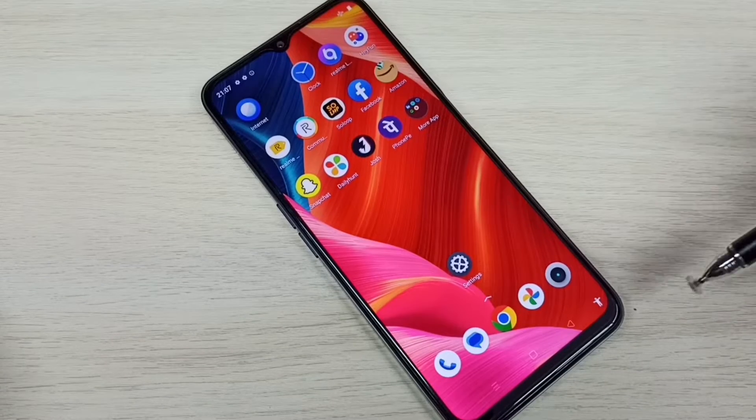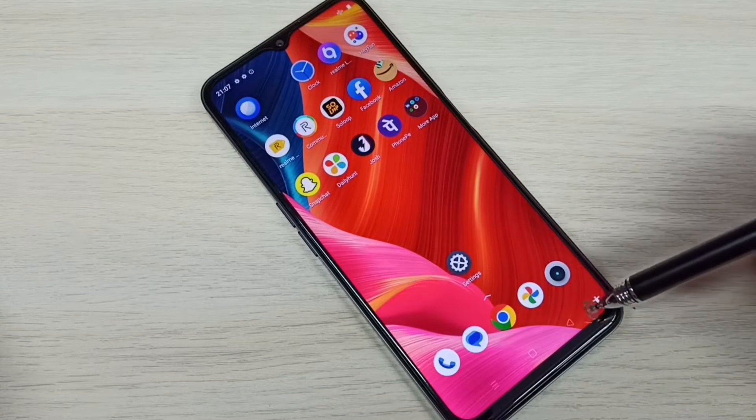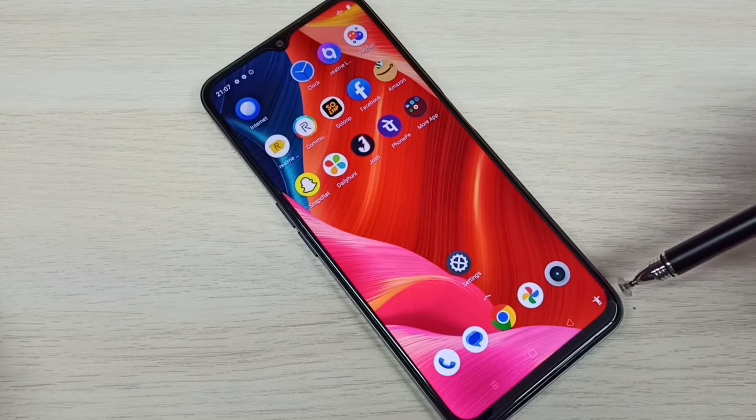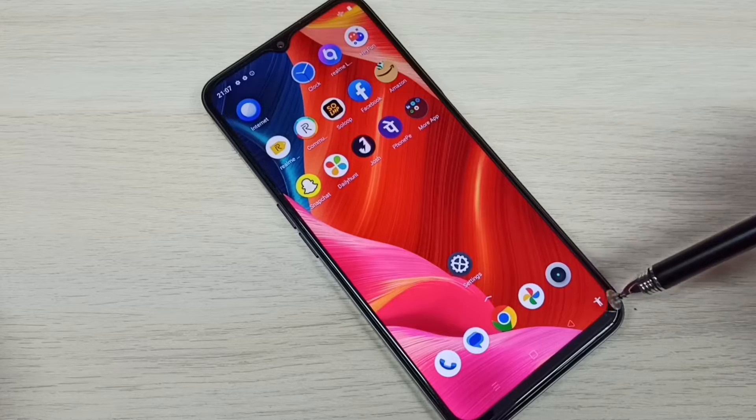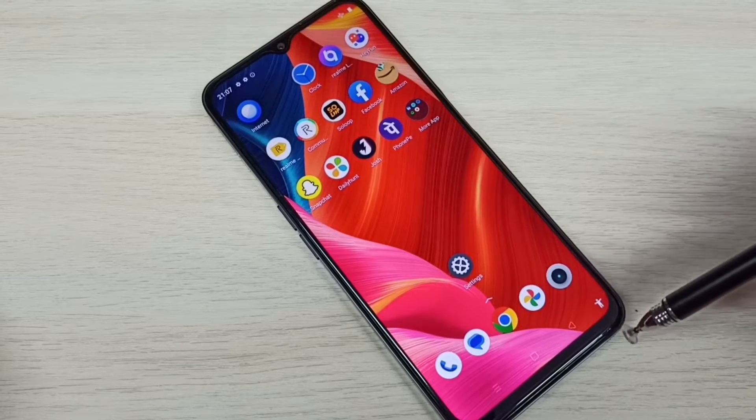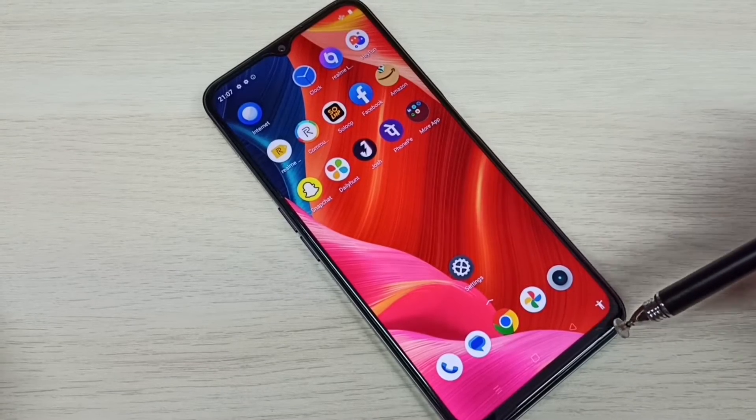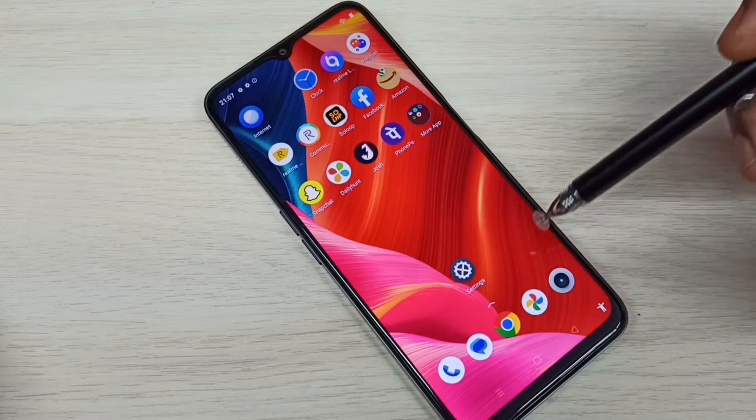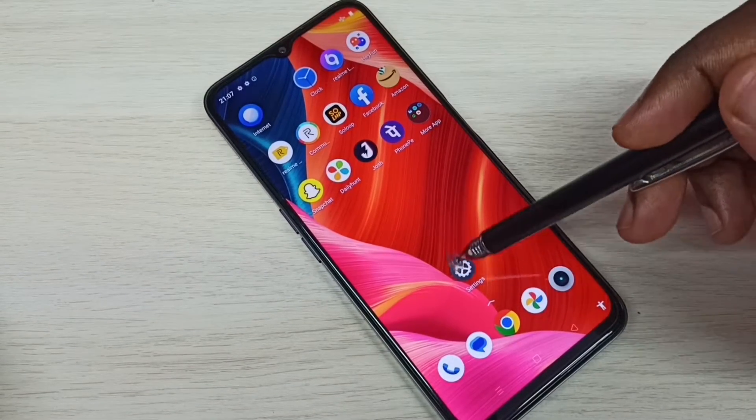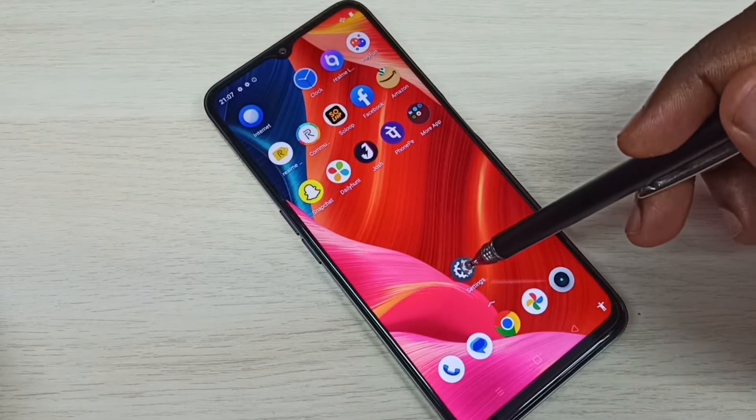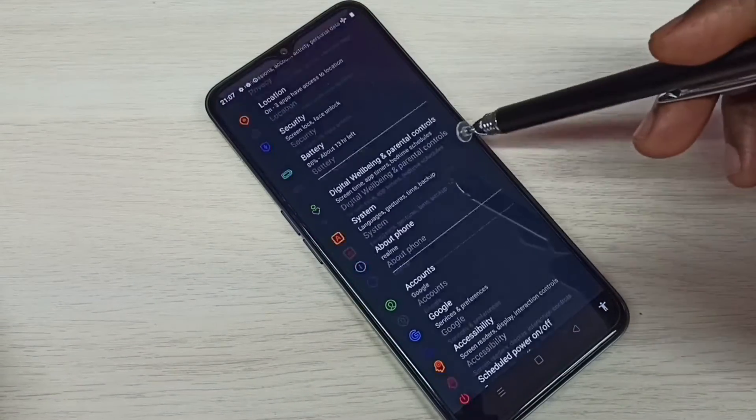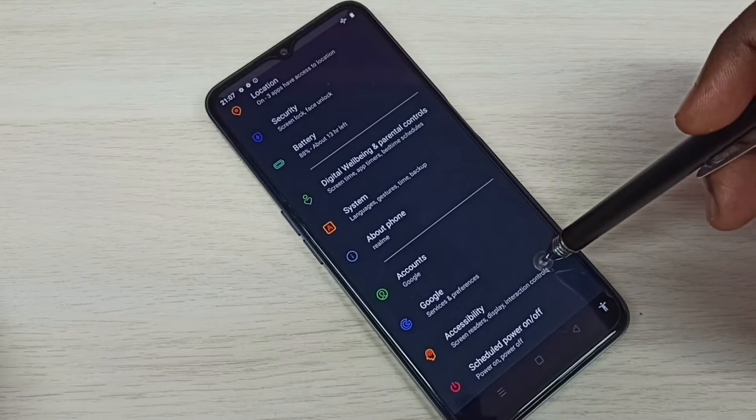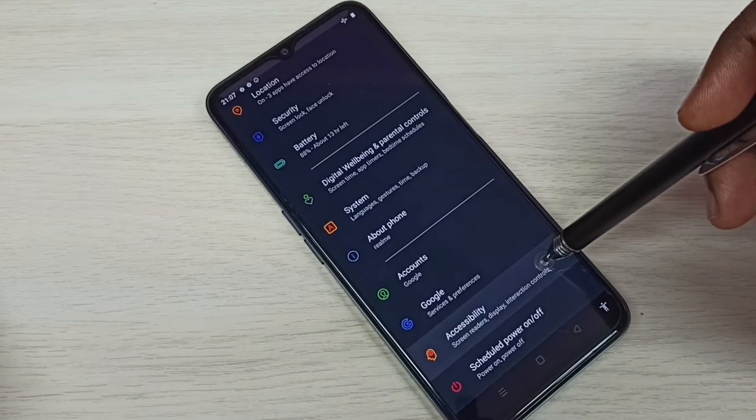Hi friends, this video shows how to remove this person icon or accessibility menu shortcut or human icon. First tap on the settings app icon, then go down, then select accessibility.